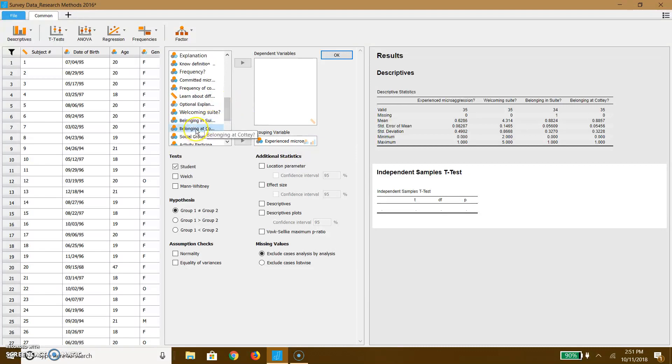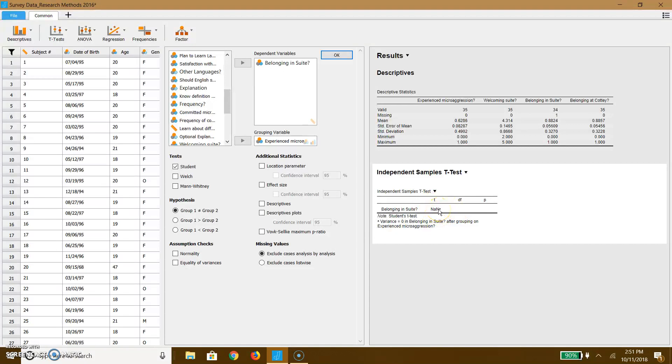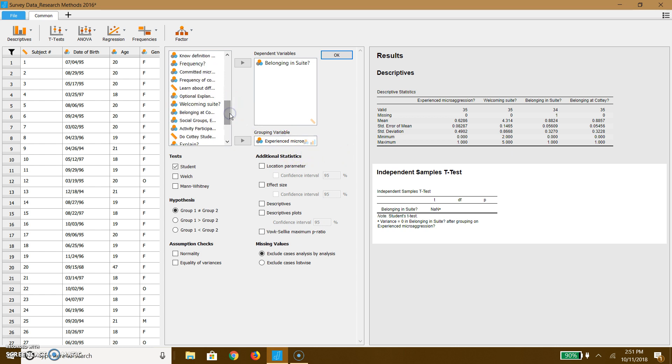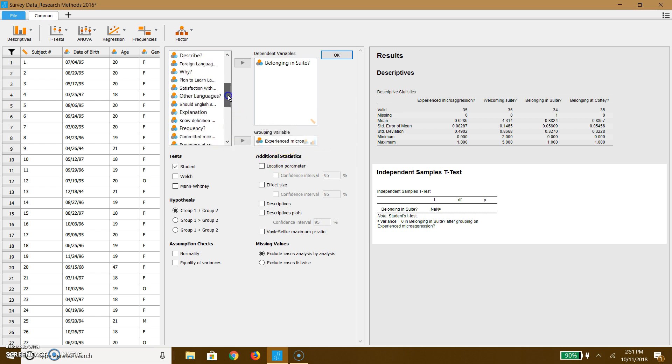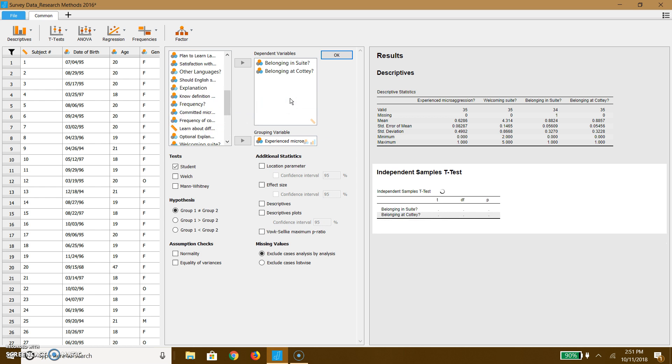Now, we can talk about whether or not they feel they belong in their suite. You could have multiple independent variables here. In this particular case, it looks like this could be very difficult for us to do. Dividing people up on the basis of this is not going to work very well. In this case, the variance is zero. There's not a lot of variability here. So we might have to try a different question. You will not have this issue with yours because it is a Likert scale. So let's go ahead and try a different one. So belonging in suite didn't work. How about belonging at Cottey? We actually get something with belonging at Cottey.